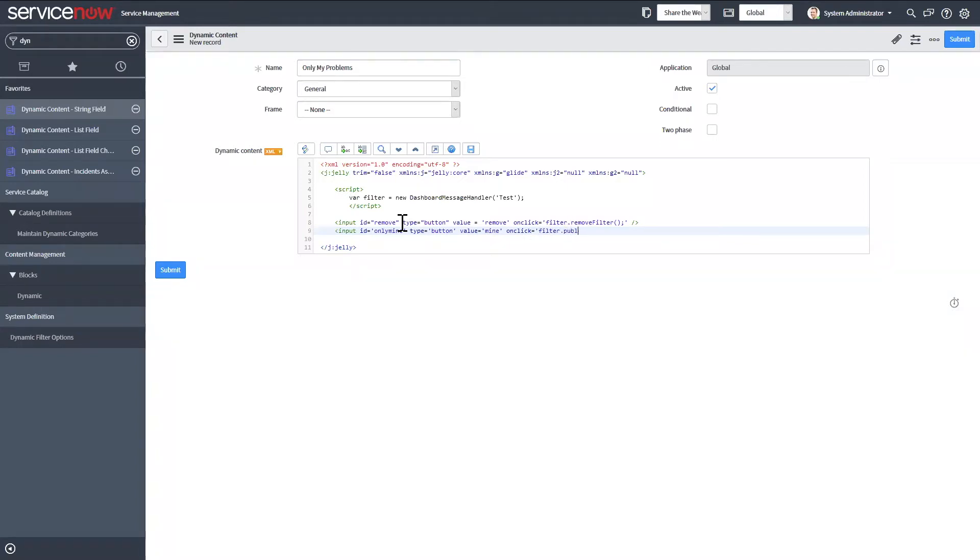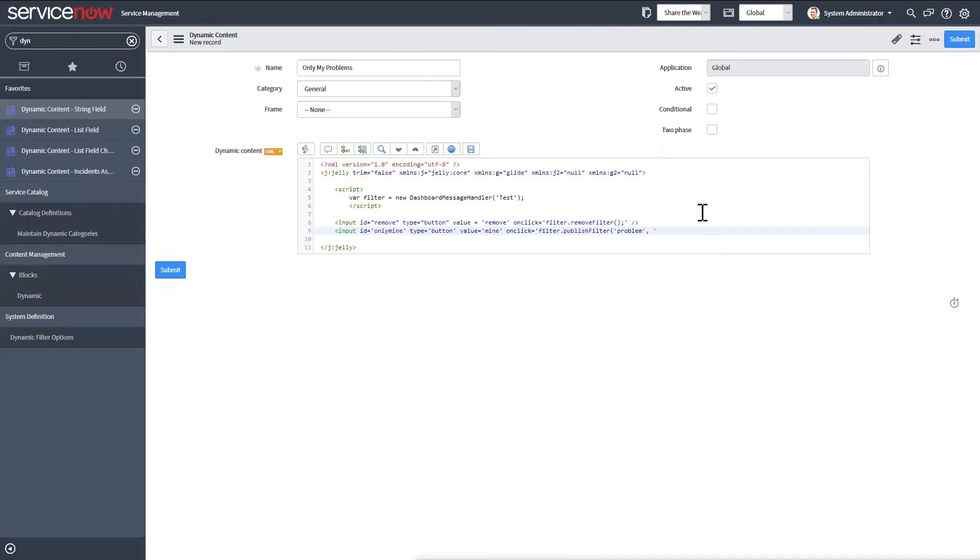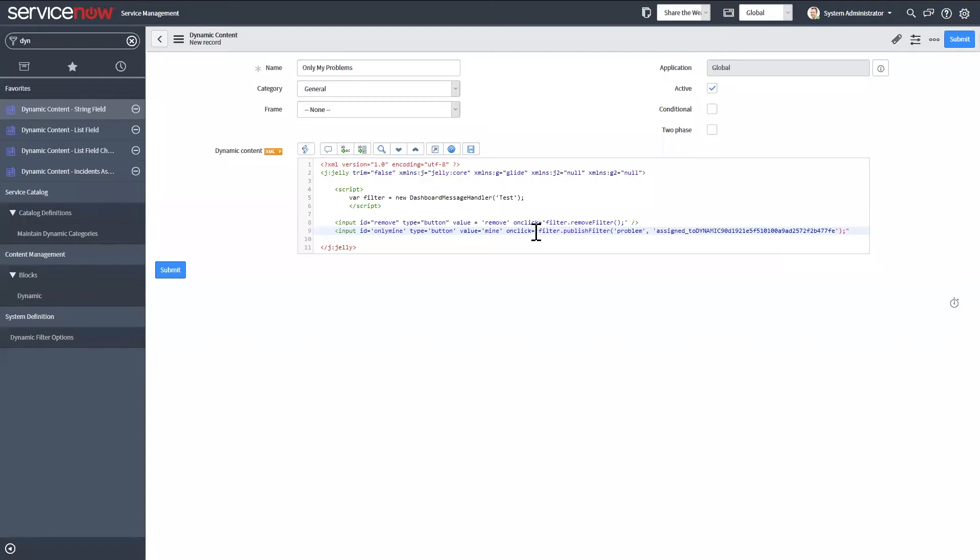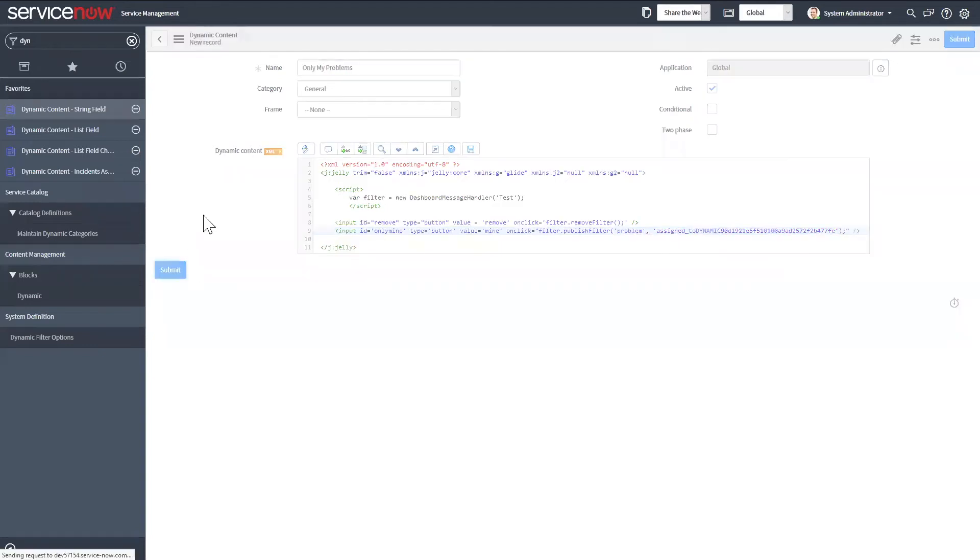We'll use the publish filter method. And then this is where you add in your table name and then your filter that you want. Hopefully I typed this all correctly. We can go ahead and submit.